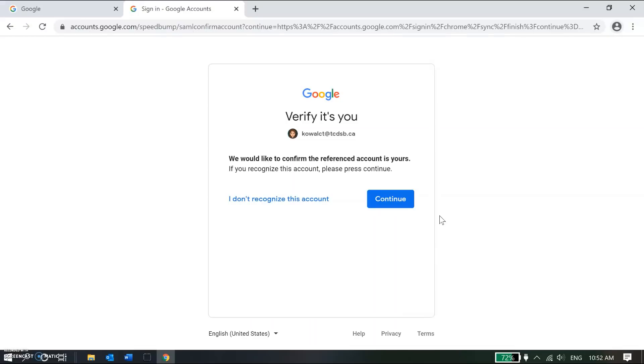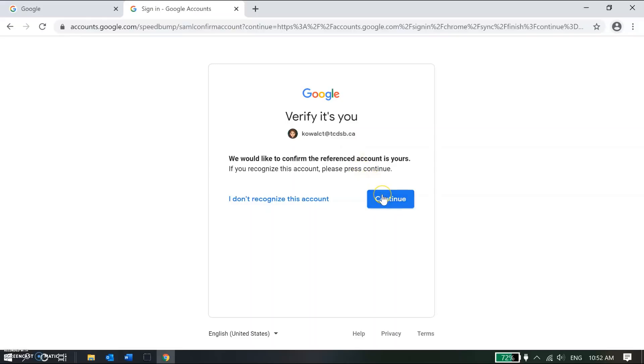This next set of screens is pretty important. On this first screen I'm being asked to verify my account. So yes, this is me, my username at tcdsb.ca. So I'm going to go ahead and click continue.